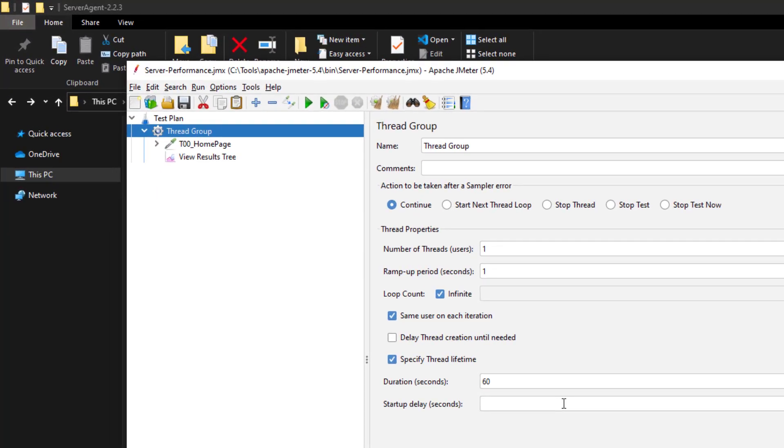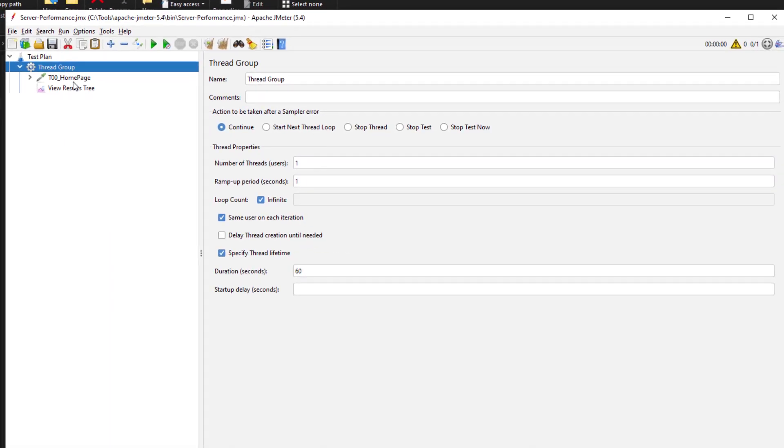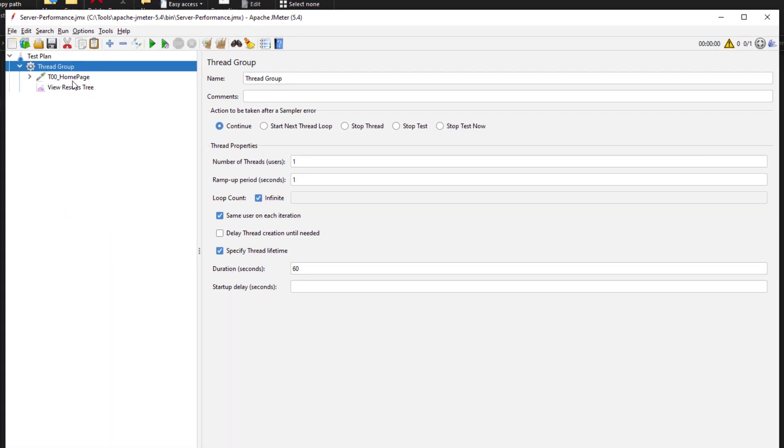This is my simple JMeter test plan. To collect the server statistics, I am running a simple demo application on my local laptop, so my laptop is under test now. To collect the metrics, I want to add the PerfMon Metrics Collector.